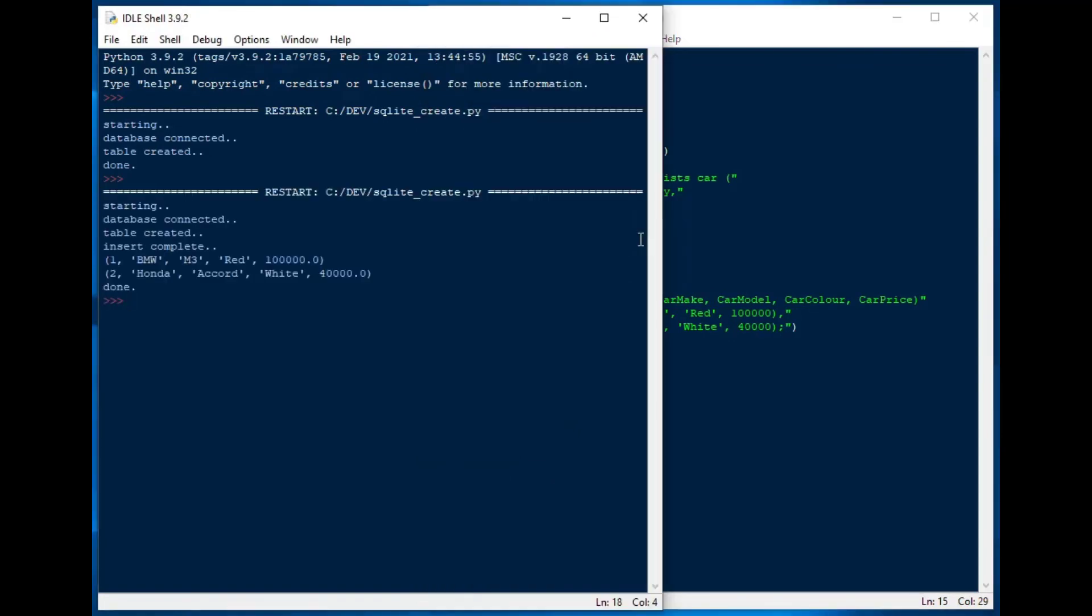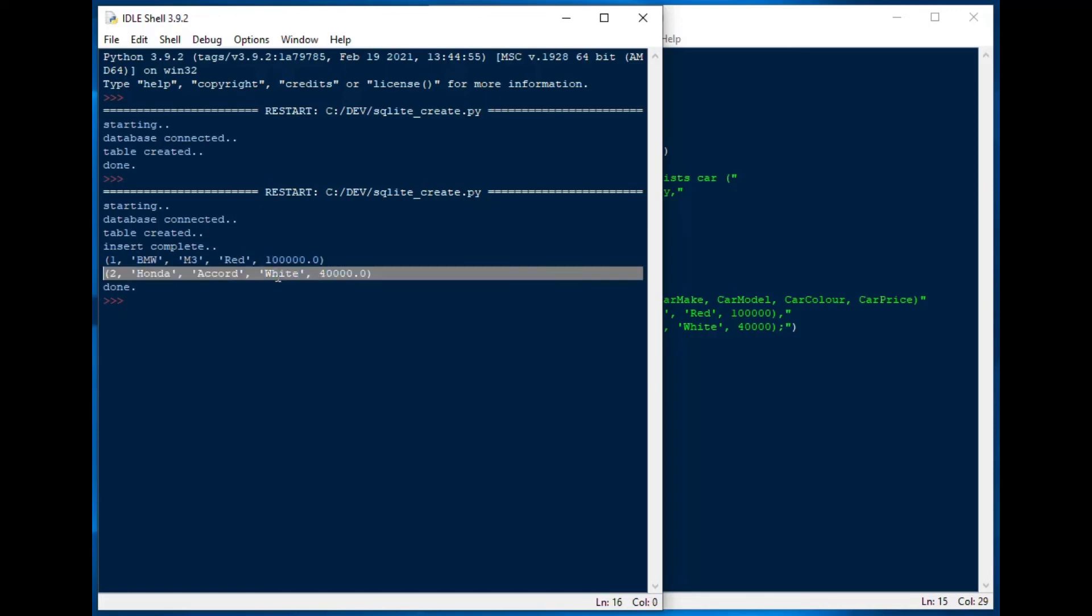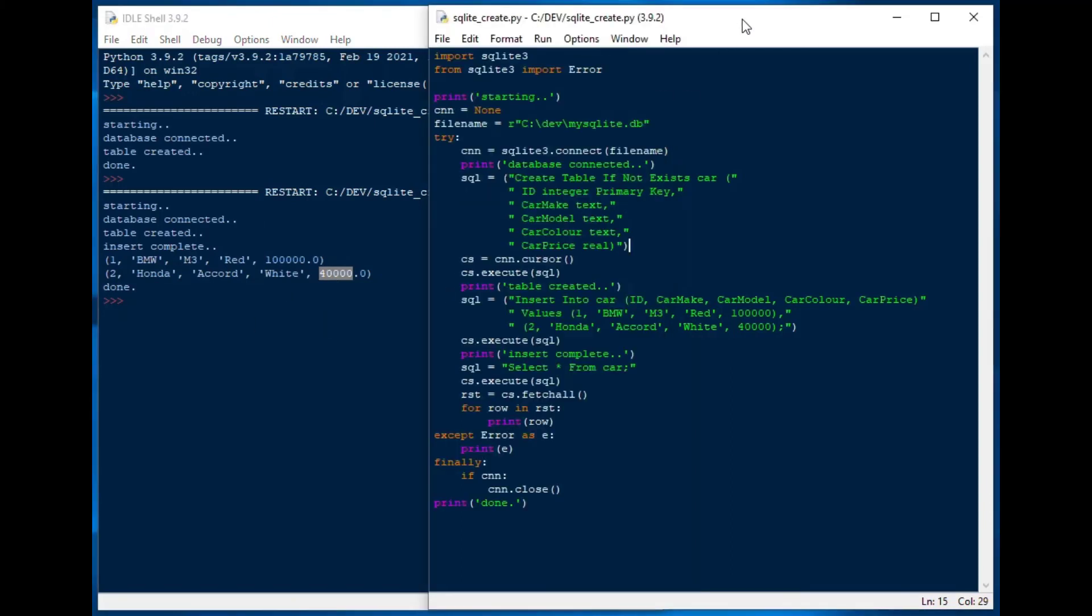And there we go. So yeah, it looks like it went through the database. So there's our table entries for our cars with different data types. And so that is exactly what we wanted to see. And that is how you can use Python on SQLite.